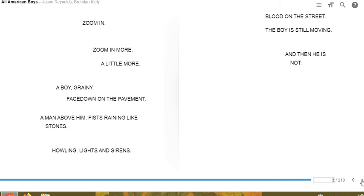Zoom in, zoom in more, a little more. A boy, grainy, face down on the pavement. A man above him, fists raining like stones. Howling, lights and sirens. Blood on the street. The boy is still moving, and then he is not.